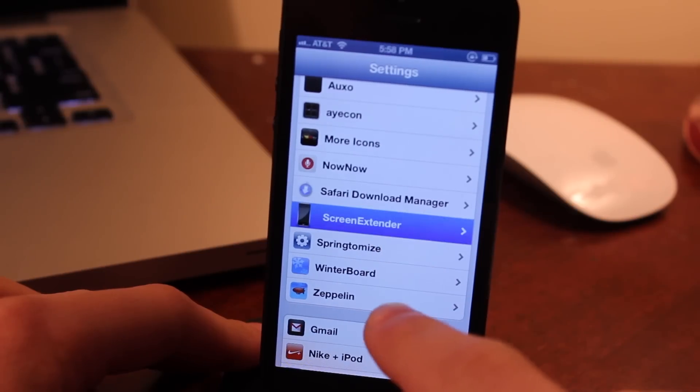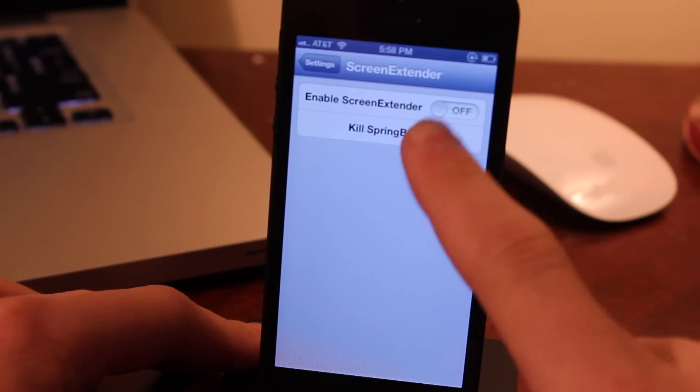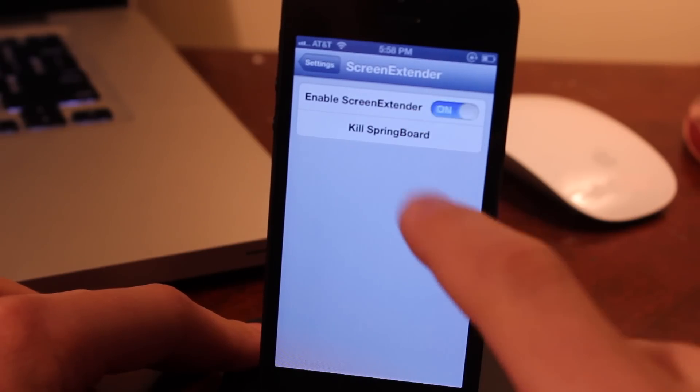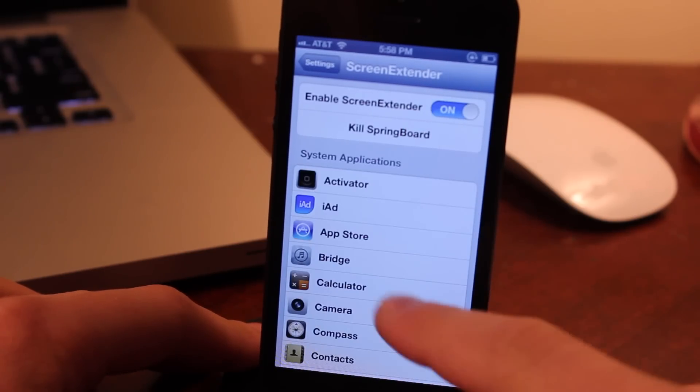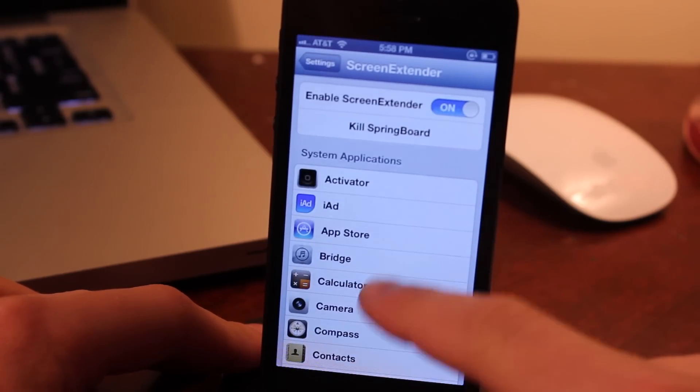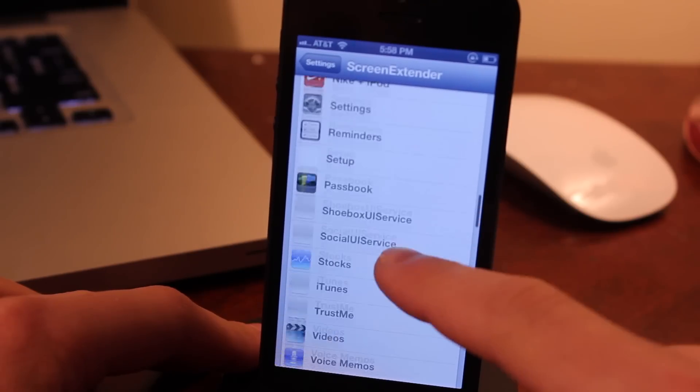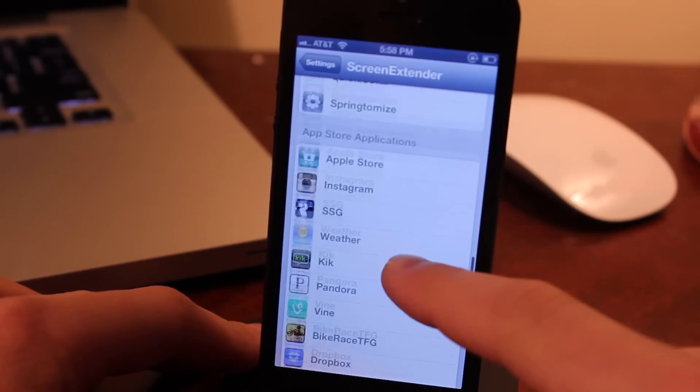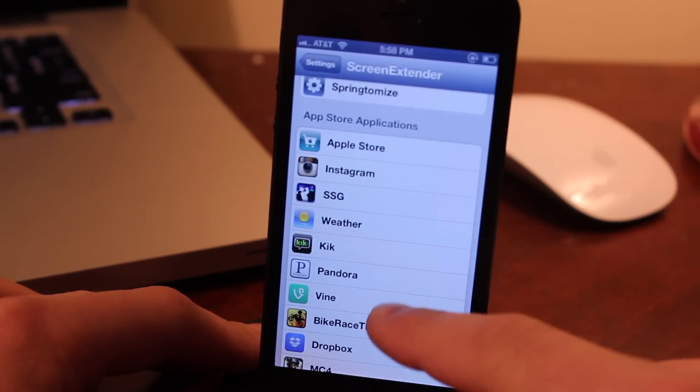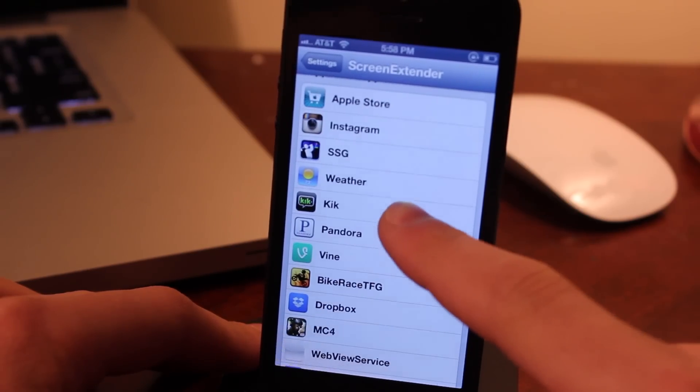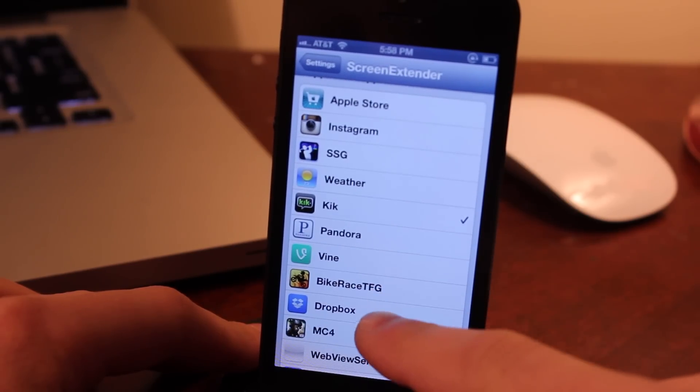I have opted for Screen Extender, which is the free version, and you'll get system applications and then your user applications in a list here. So you can scroll down,